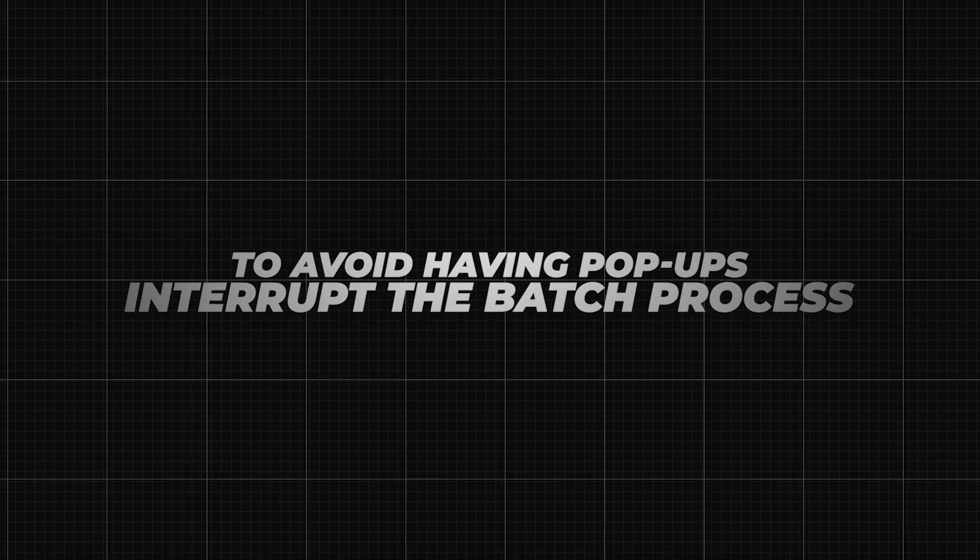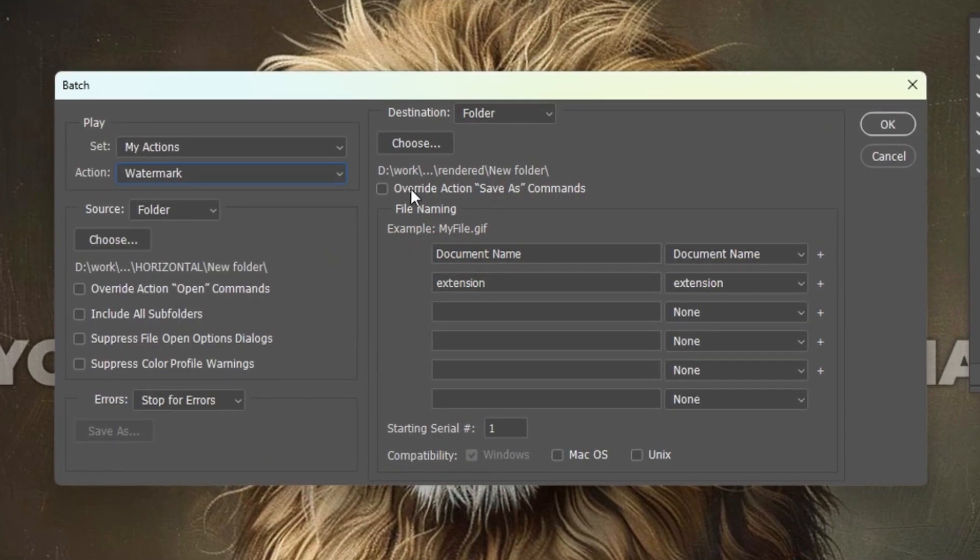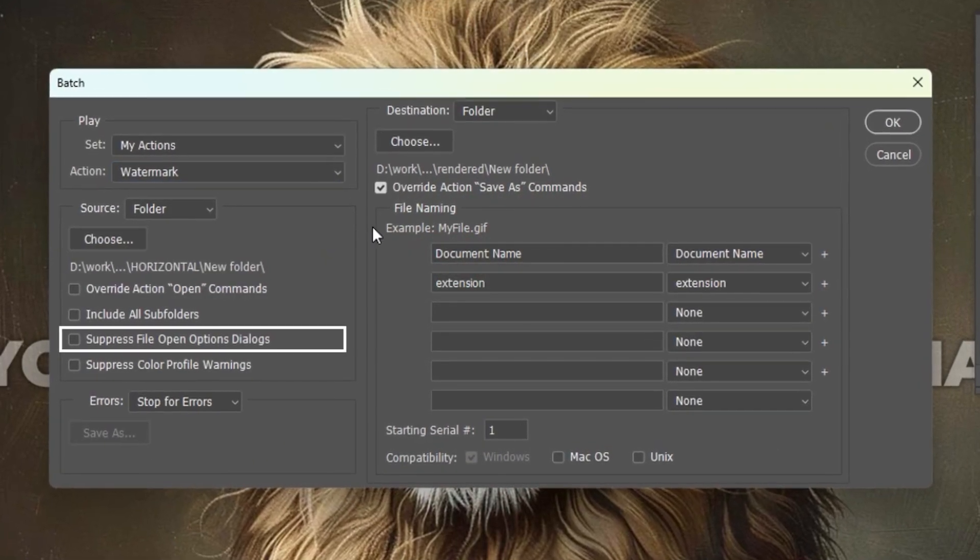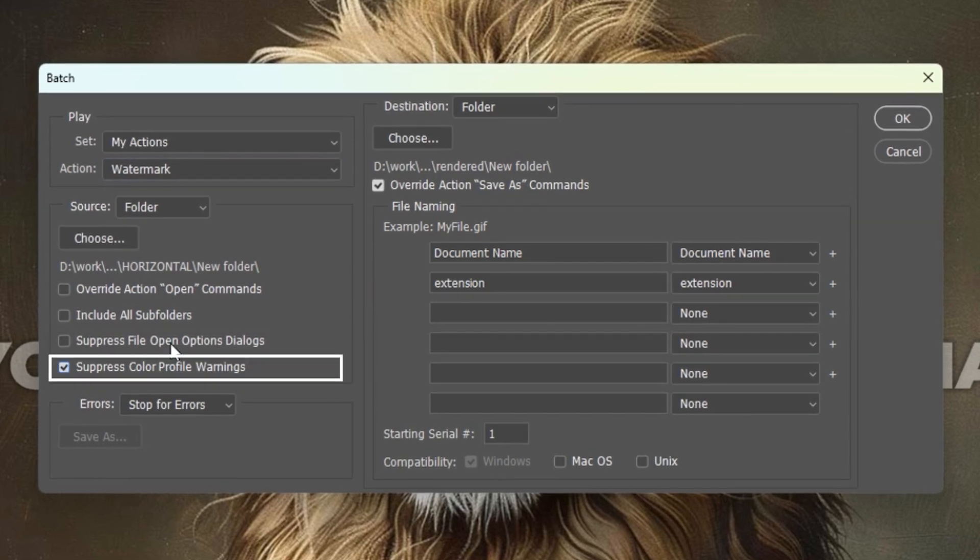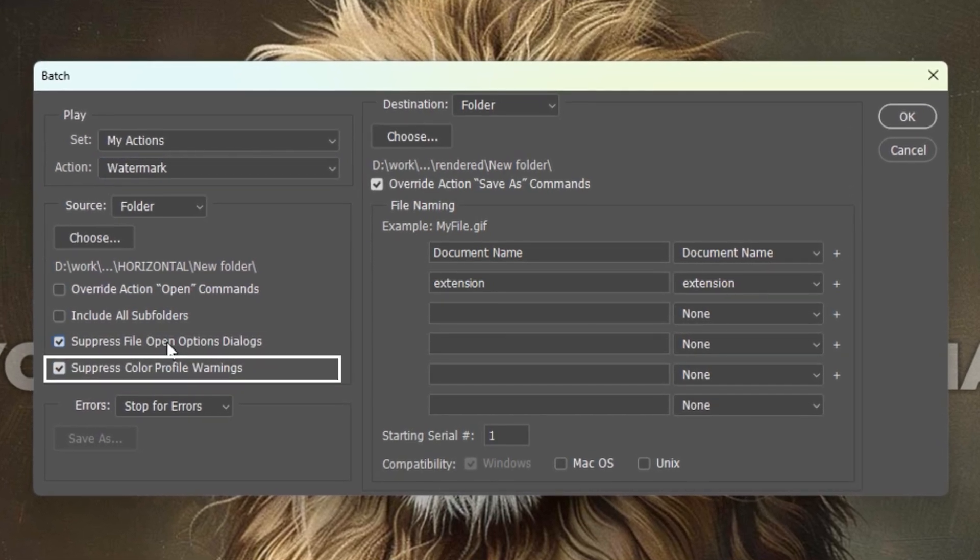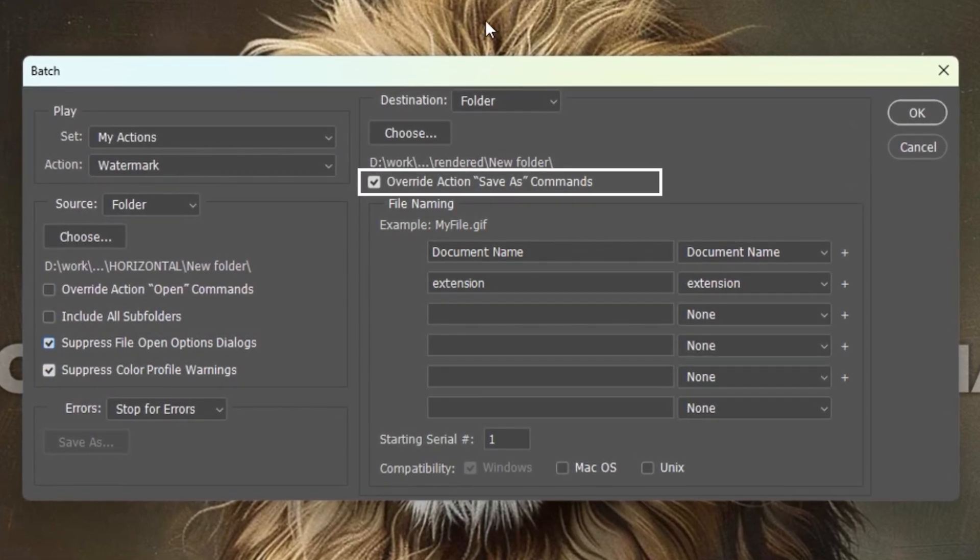To avoid having pop-ups interrupt the batch process, select these three checkboxes: Suppress File Open Options Dialogs, Suppress Color Profile Warnings, and Override Action Save as Commands.